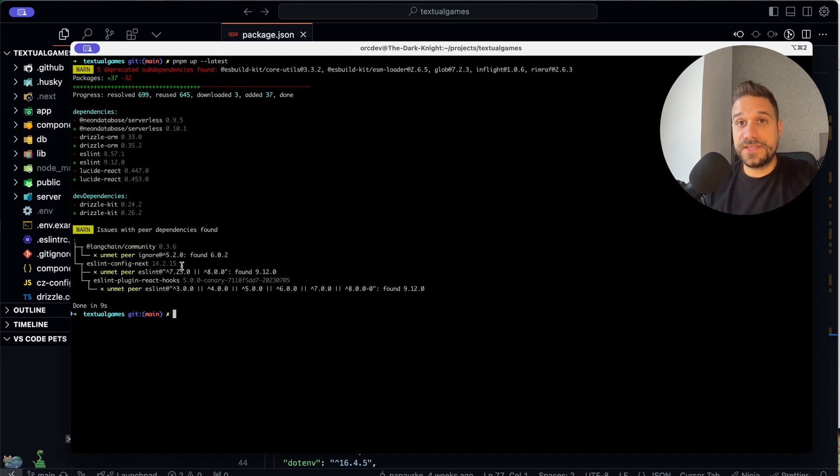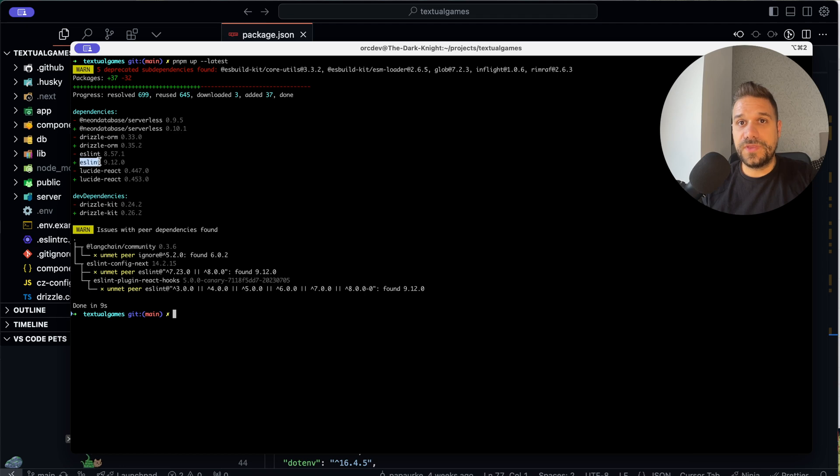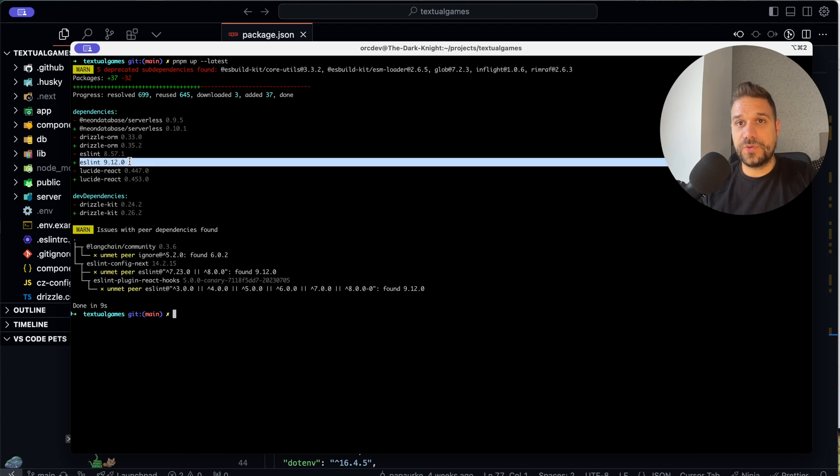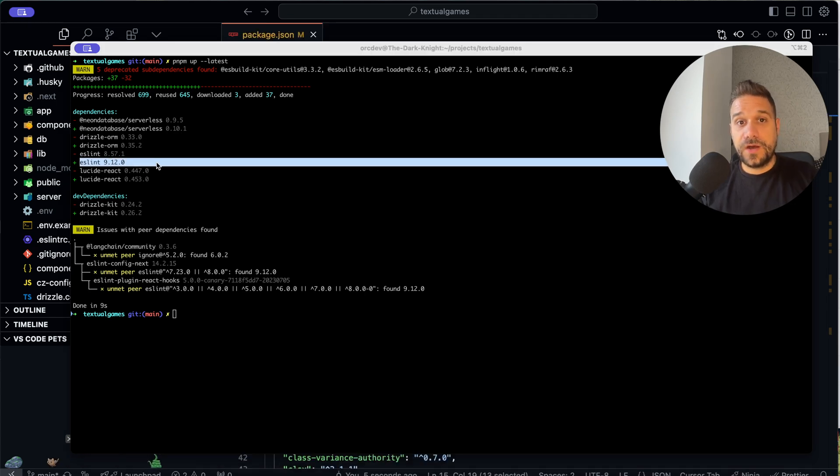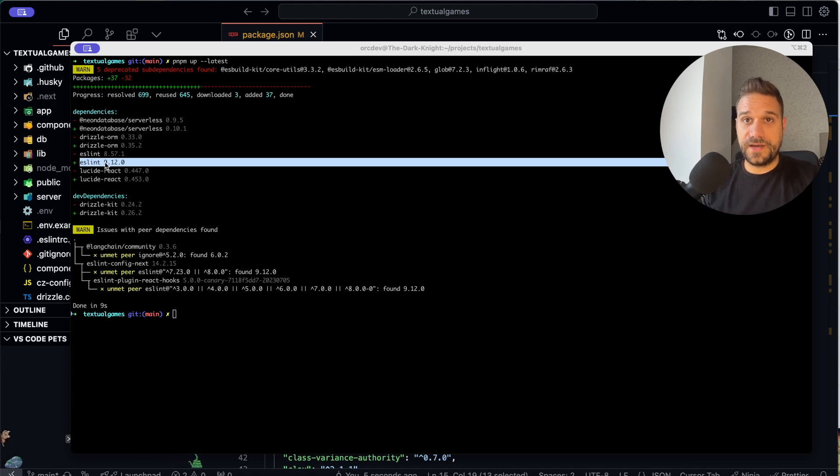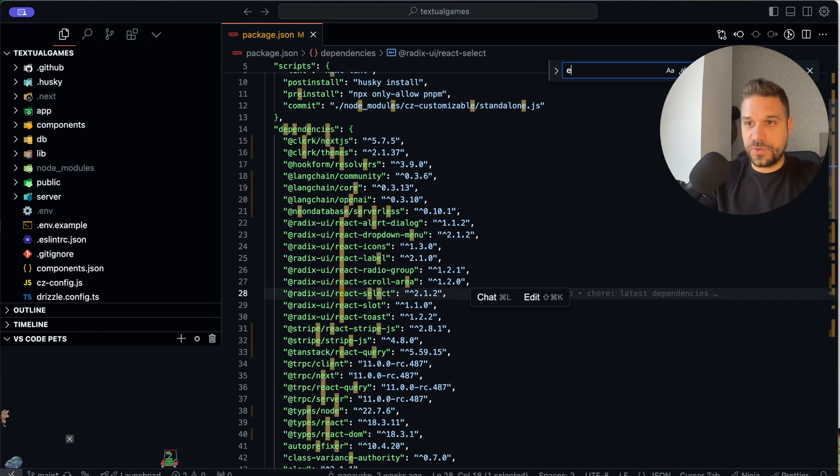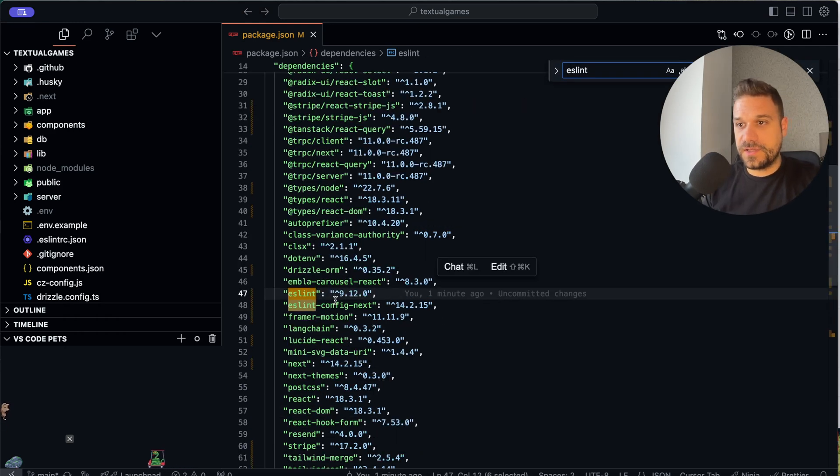And we can see now that eslint is upgraded from 8.57.1 to 9.12.0. So now we know in this specific situation that Next.js is not supporting eslint 9. So we are going to our package.json, we are going to find eslint.